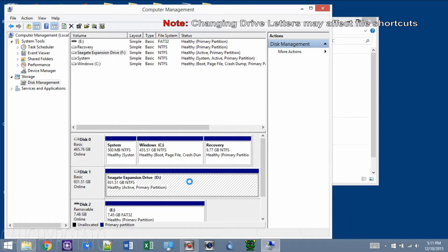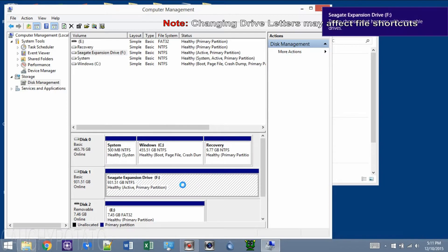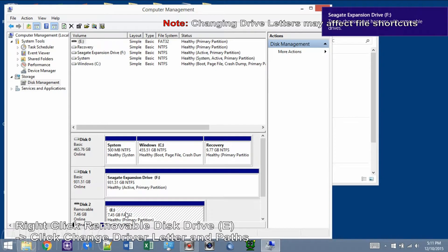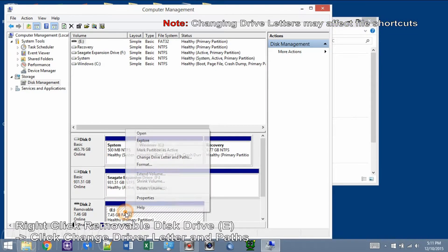Okay, now let's change the drive letter for Removable Disk E. Right-click Removable Disk E and click Change Drive Letter and Paths.